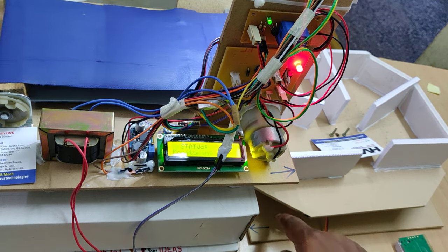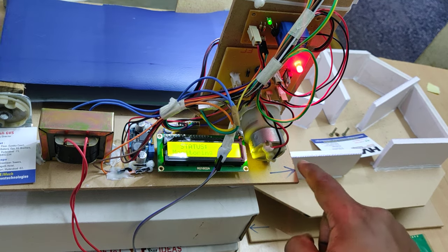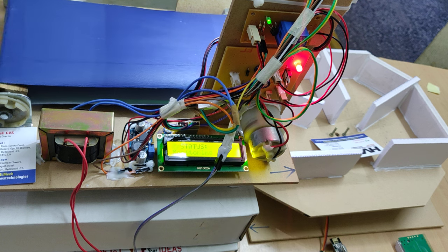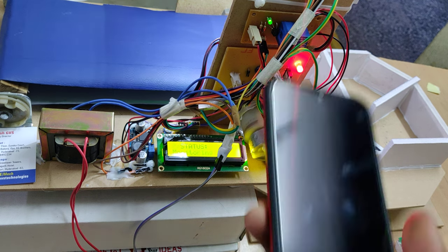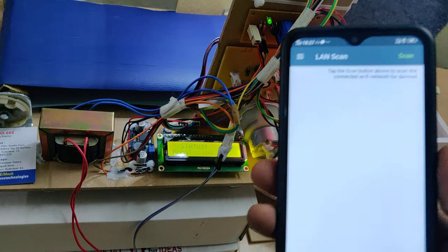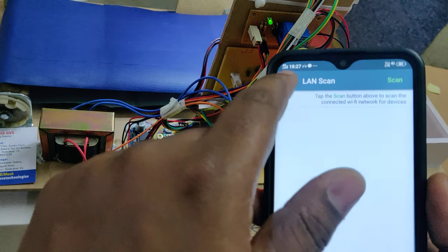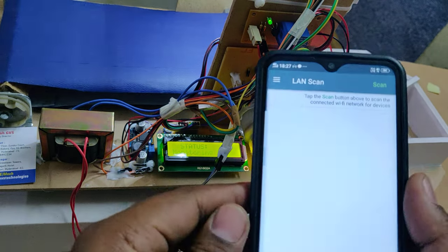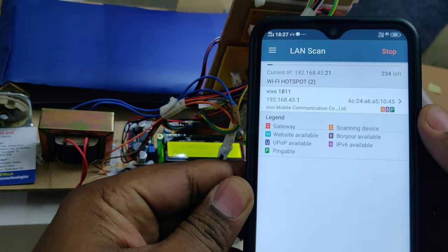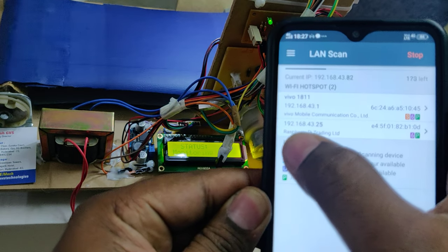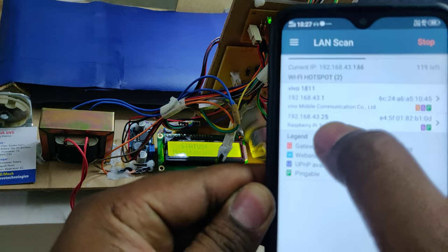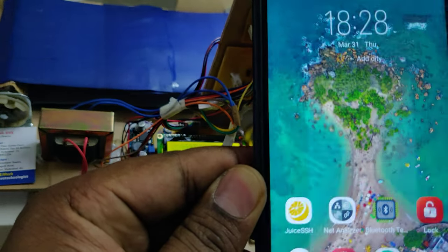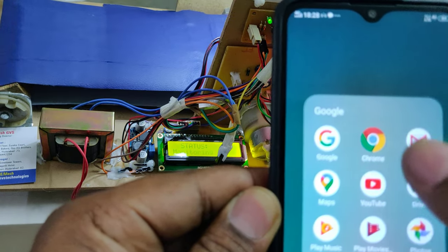Place this box in the same direction, this arrow mark and this arrow mark aligned. Now you can see the LAN scan. We get the IP address of 192.168.43.25. Enter the same IP address in Google Chrome.